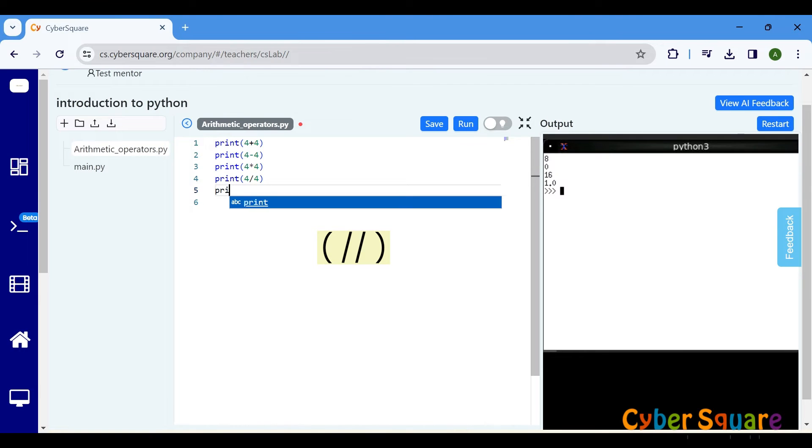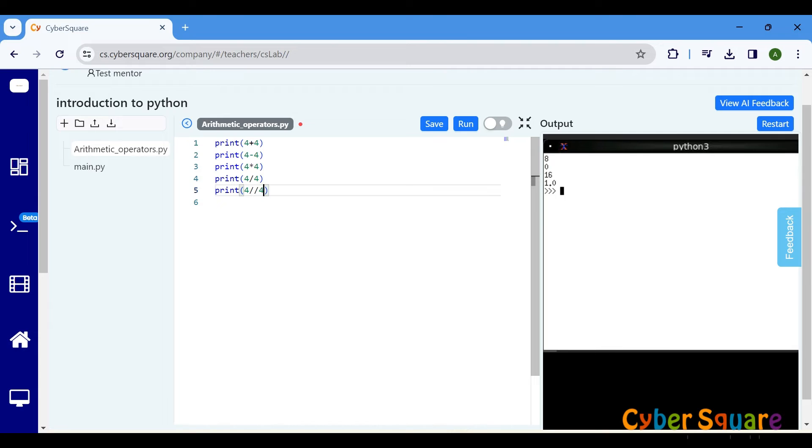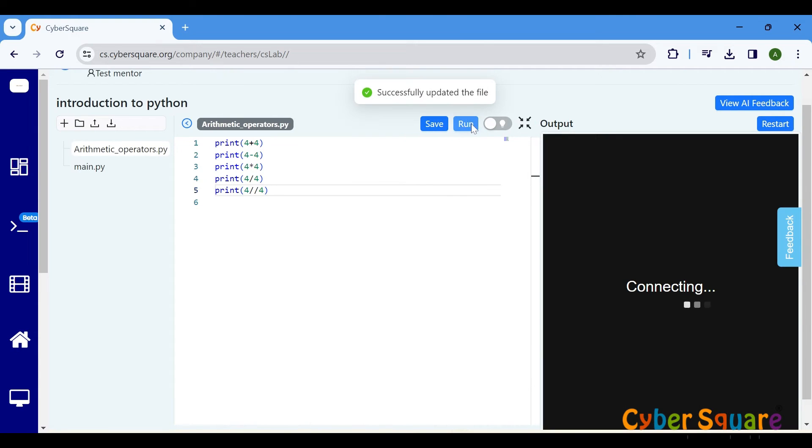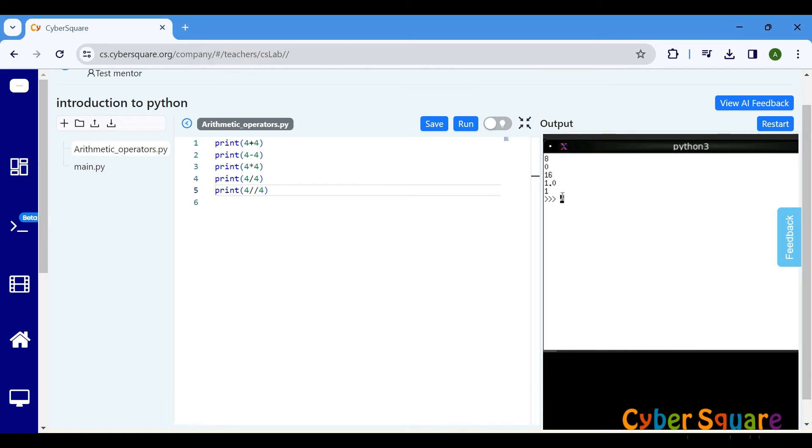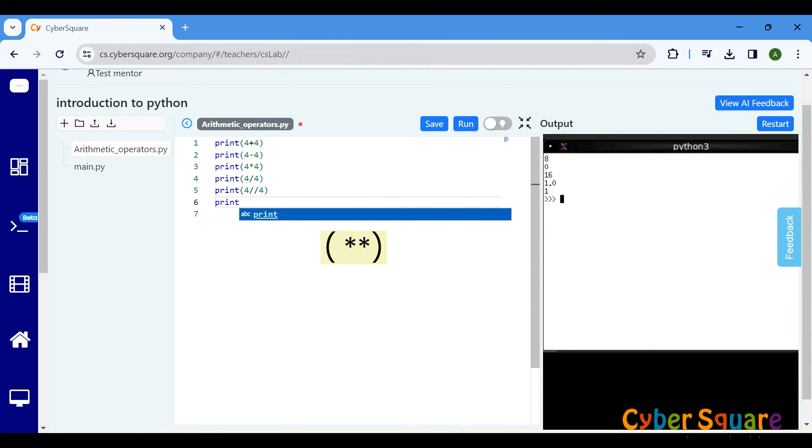The floor division operator, represented by two forward slashes, is used to divide one number by another and return the integer part of the quotient. The exponent operator, represented by two asterisks, is used to raise a number to the power of another number.